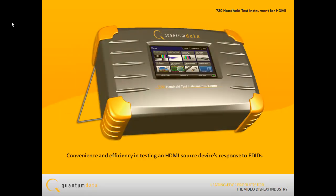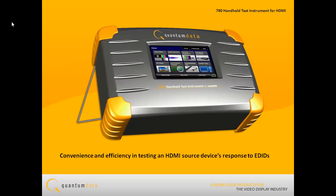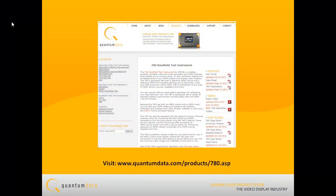The 780 test instrument offers convenience and efficiency in testing an HDMI source device's response to a series of EDIDs. Visit Quantum Data's webpage to learn more about the rich feature set of the 780 handheld test instrument.